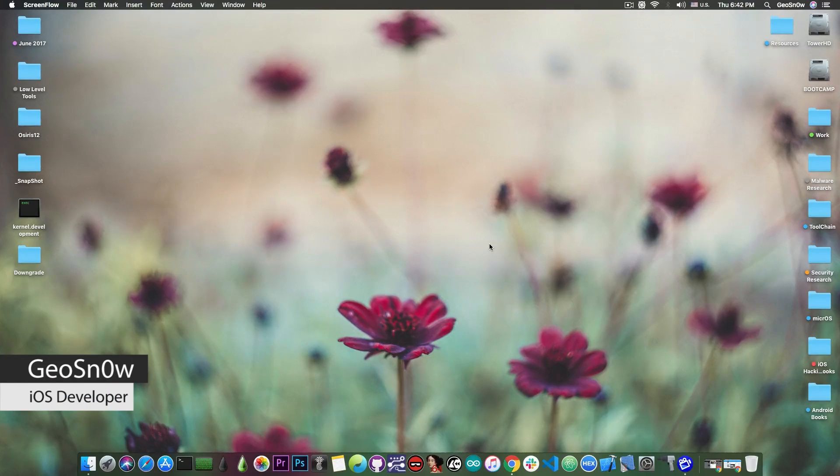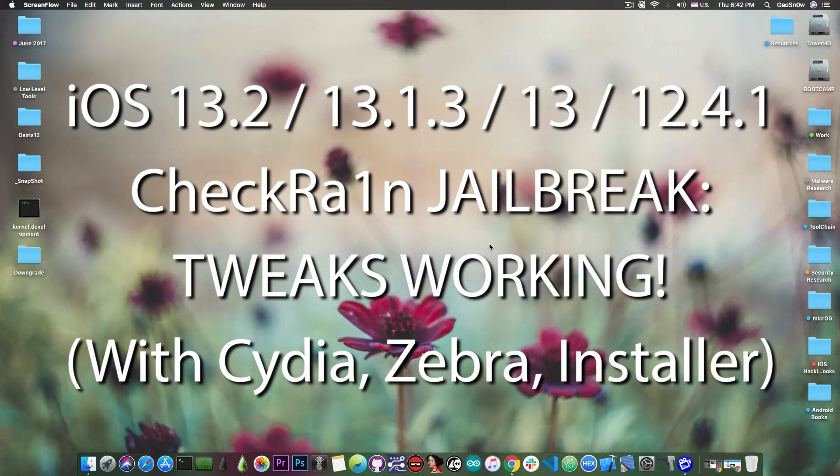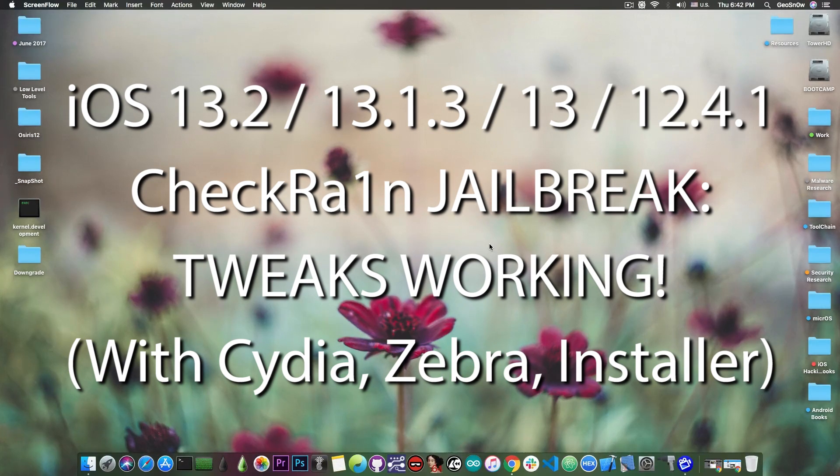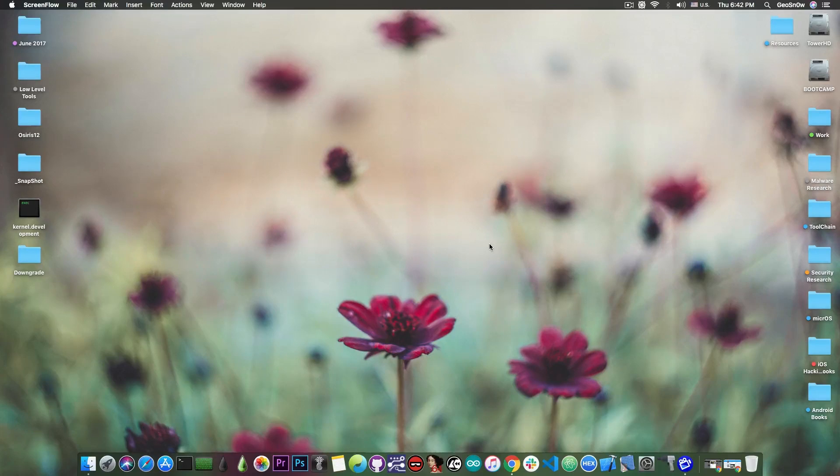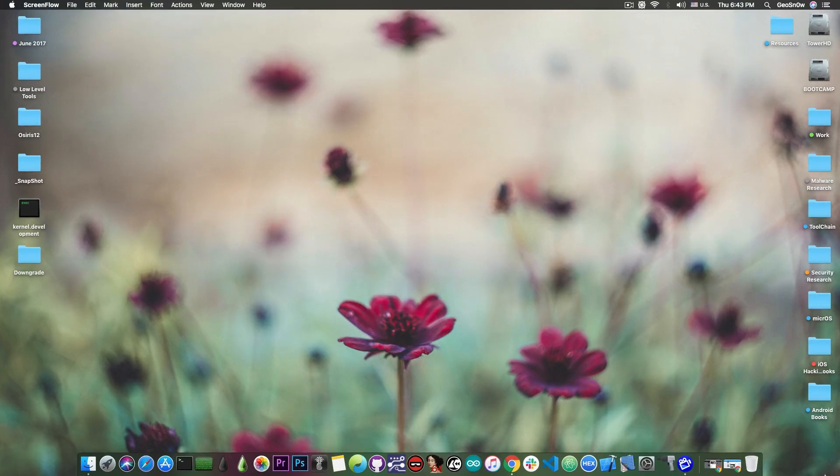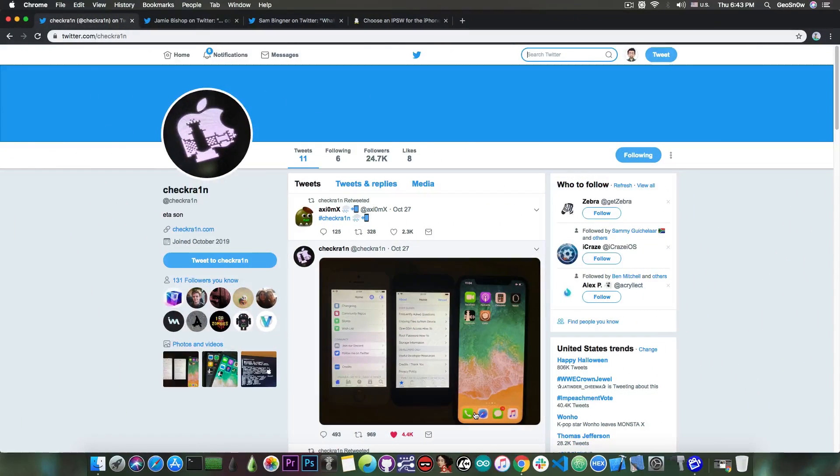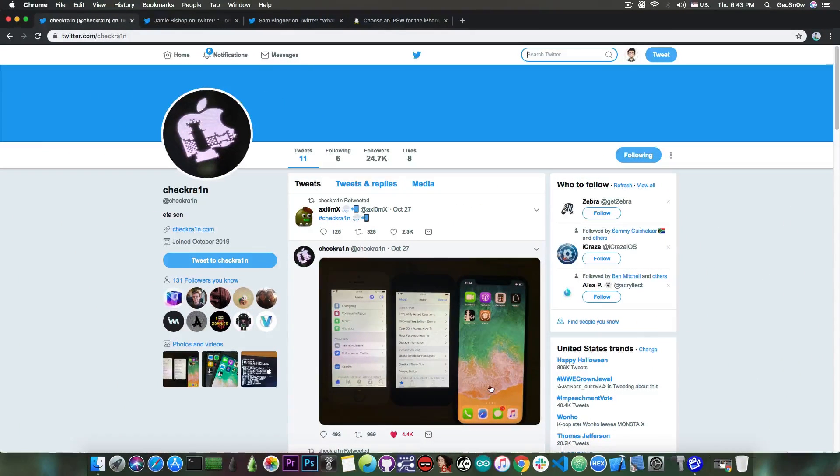In today's video I have great news for those of you waiting for the CheckRain jailbreak. Finally, tweaks have been achieved and are working under the CheckRain jailbreak, which is based on the CheckMate exploit, which works on the iPhone X all the way down to the 4S. There have been multiple developers in our community who posted news about their tweaks working on these devices.